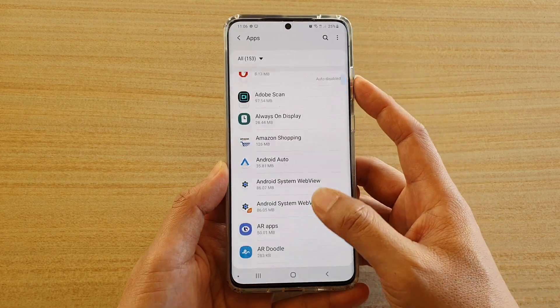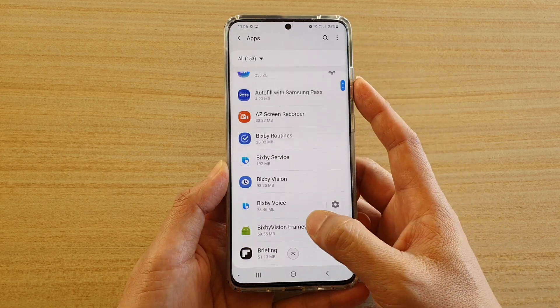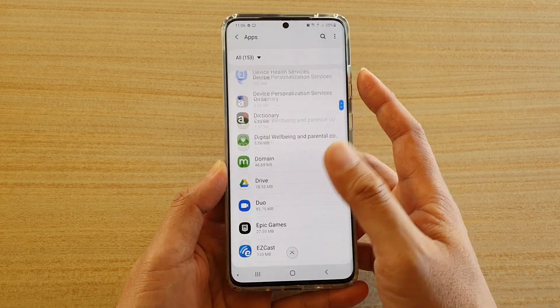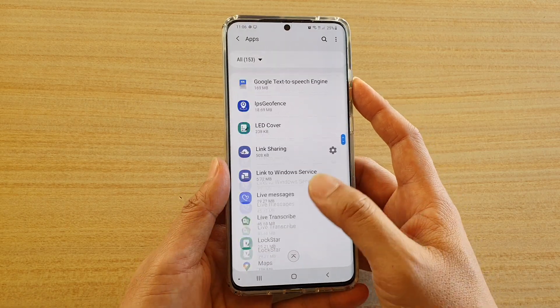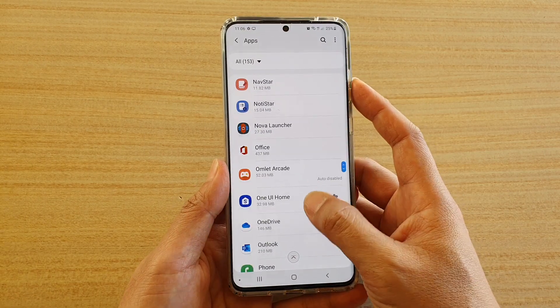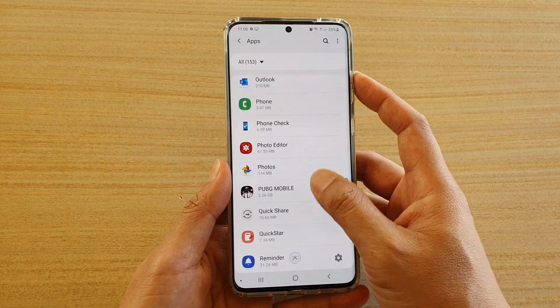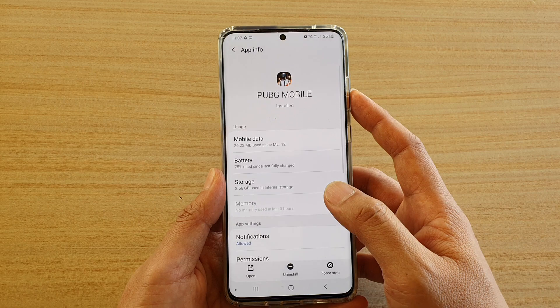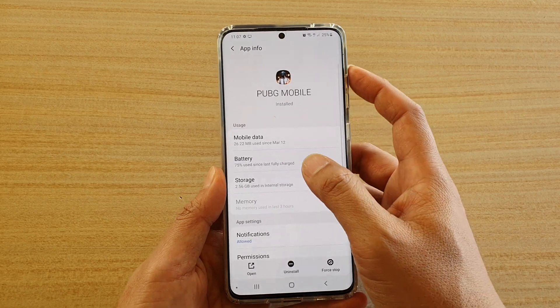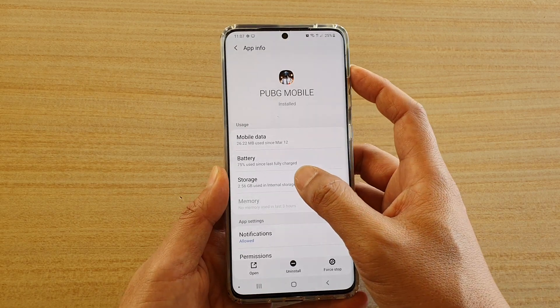Then go down the list and choose the games app that you want to move. So say I'm going to move the PUBG games app. Here's PUBG — tap on it and then tap on storage.